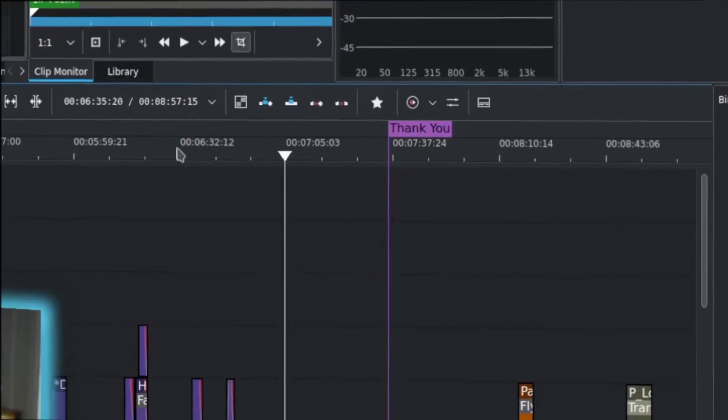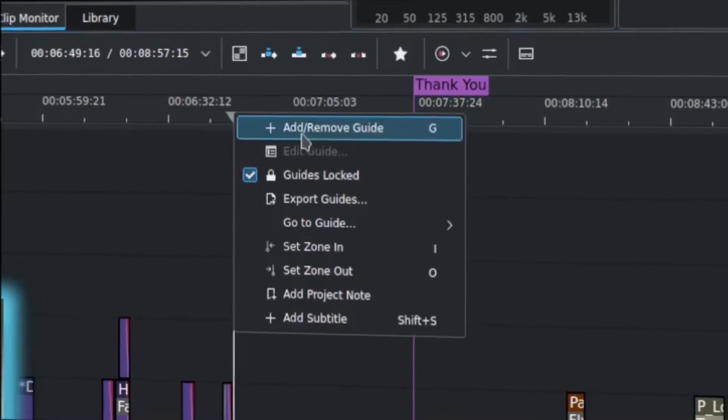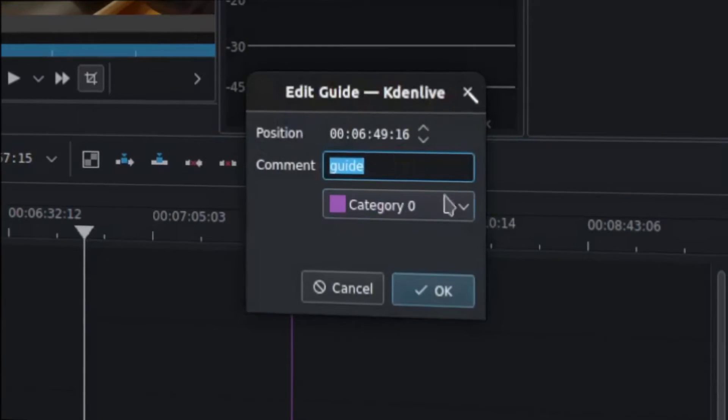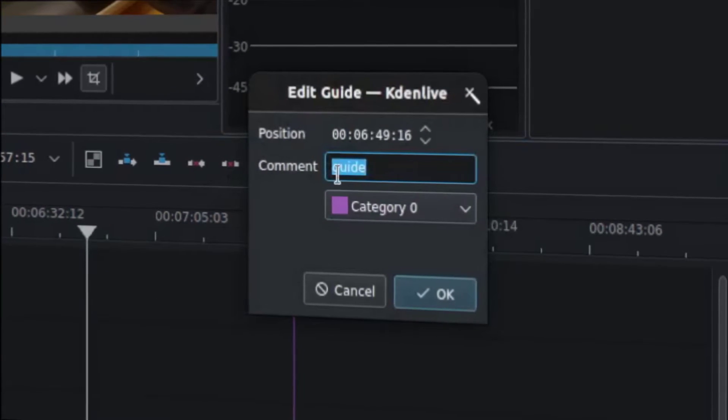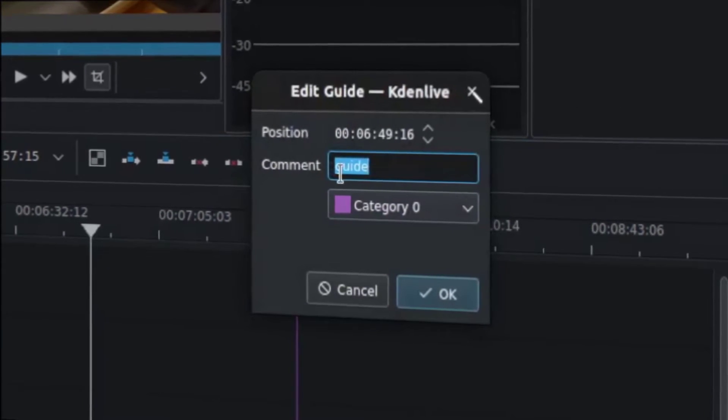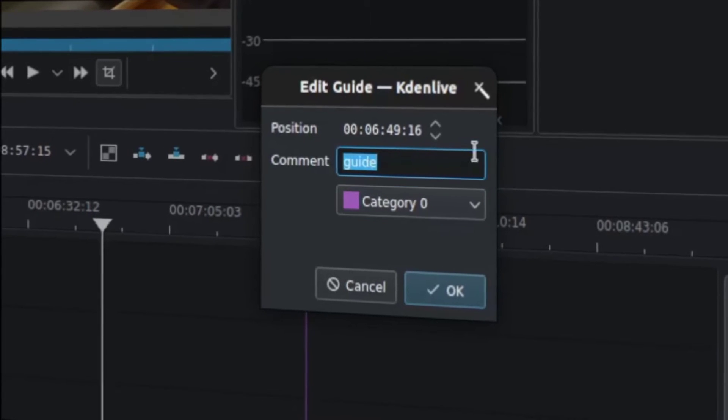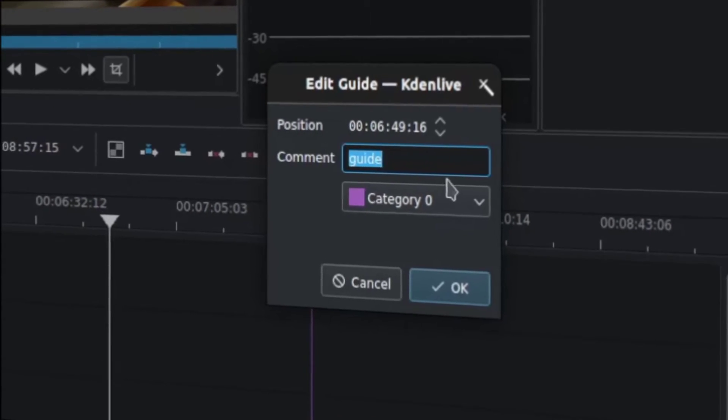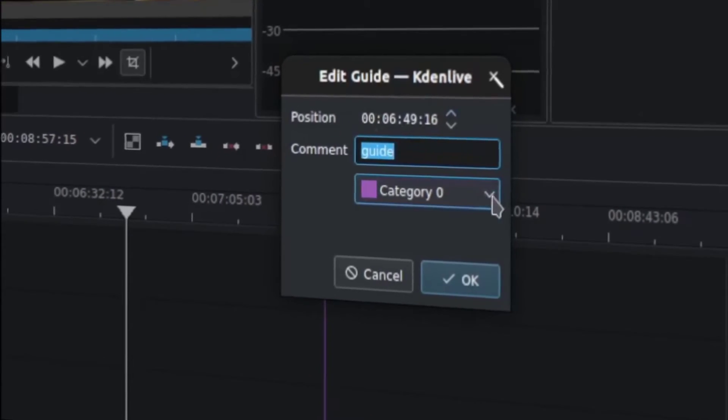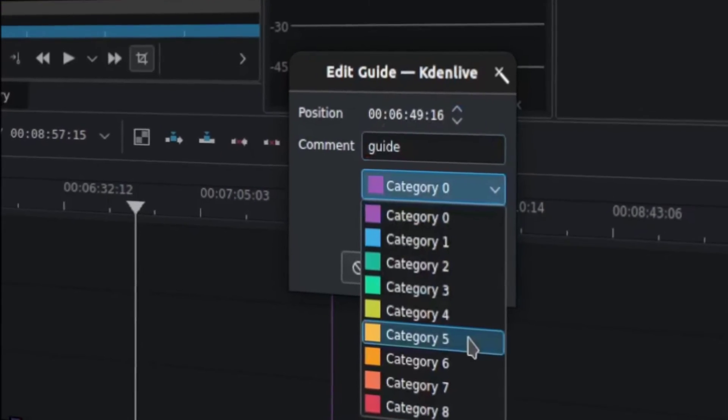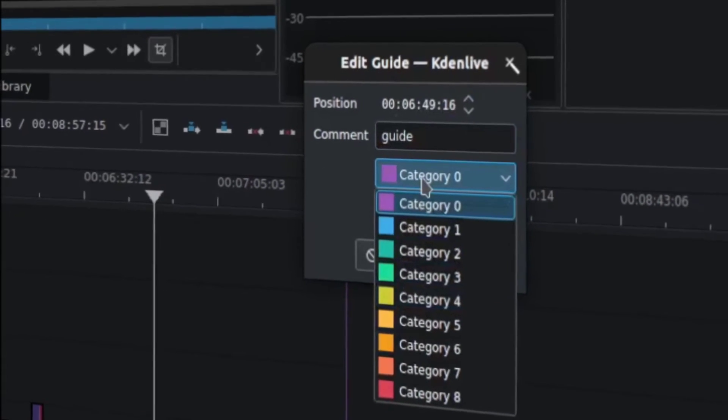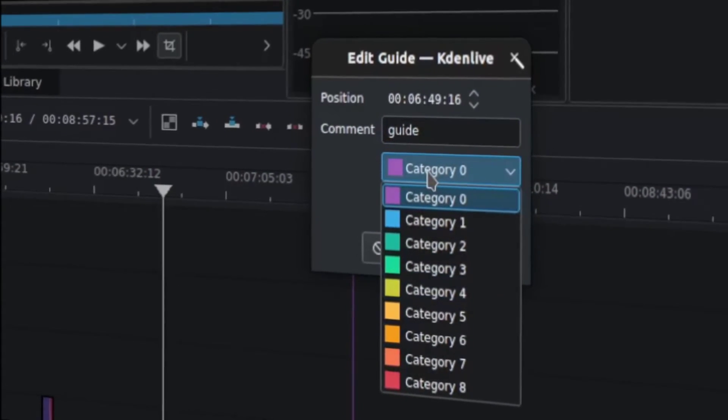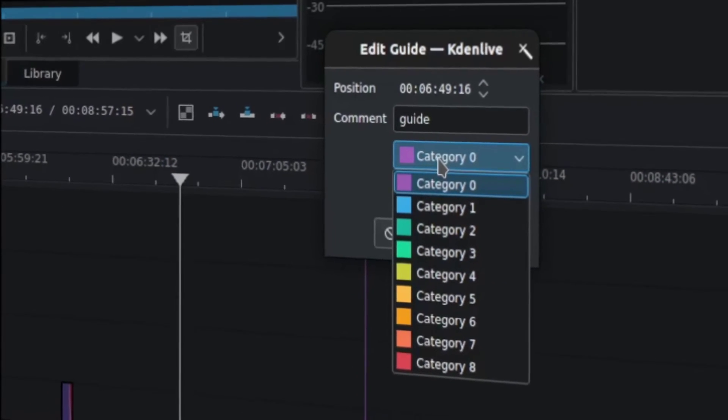if you right click in the time code space, there is this add/remove guide area, and you can put a comment in there to name it what you want to give it a little bit of uniqueness. It will capture the timestamp of where it is, and you can pick a category with a color, whichever color suits you best.